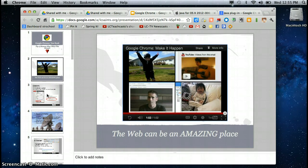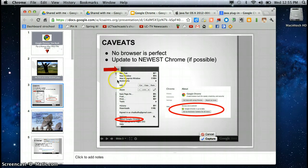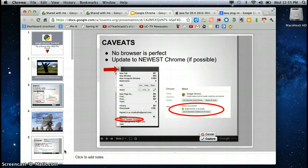It is an amazing place and Chrome is quite a unique browser. One of the caveats we always want to remember is that no browser is perfect. You will have issues with Chrome possibly not displaying content and you might have to switch to Firefox or Safari or Internet Explorer.